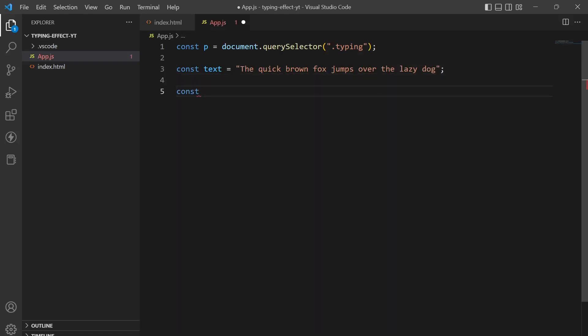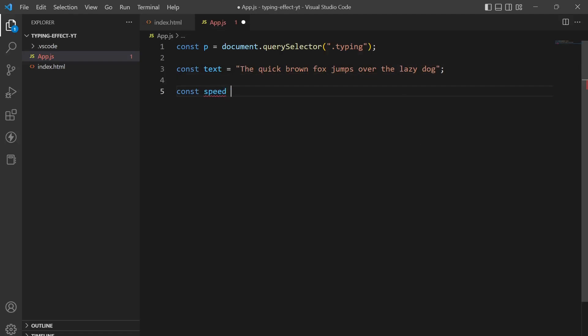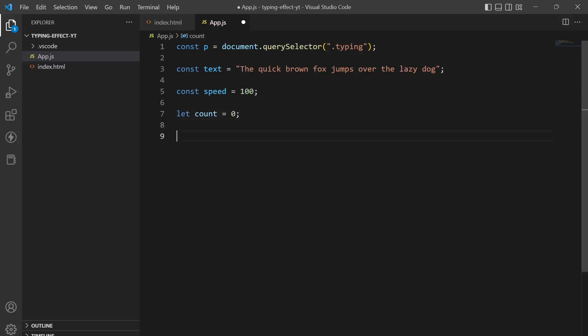Next thing is we will define a speed, the speed of typing. I have set it to 100 milliseconds and I'll create a count variable with the initial value of 0.